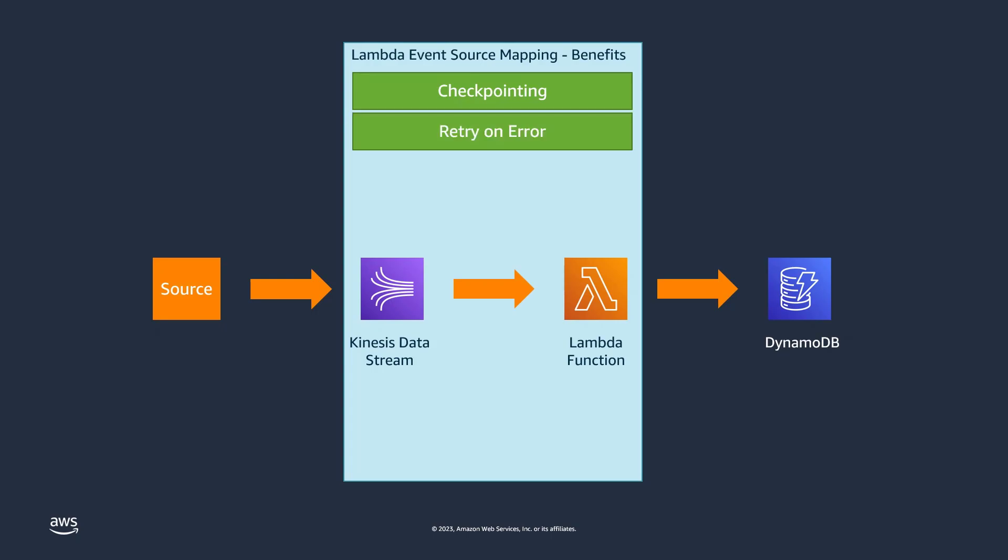The Event Source Mapping also has a retry mechanism built in, so if your event processing code fails, it is executed again with the same set of records until it is successful.